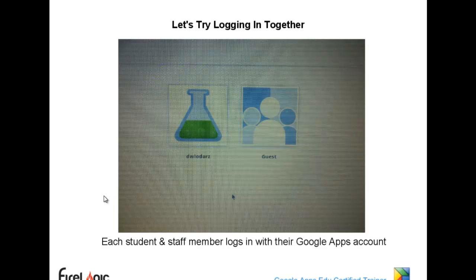For those of us that have logins — who here logged on as guest as part of this district? Let's go into the little wrench menu on the upper right-hand corner and click on sign out or exit guest session.